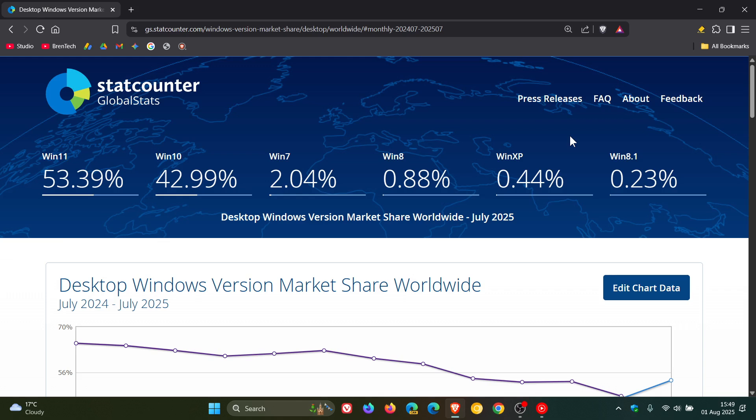time to have a look at the Windows version market share for a comparison between June and July of this year.